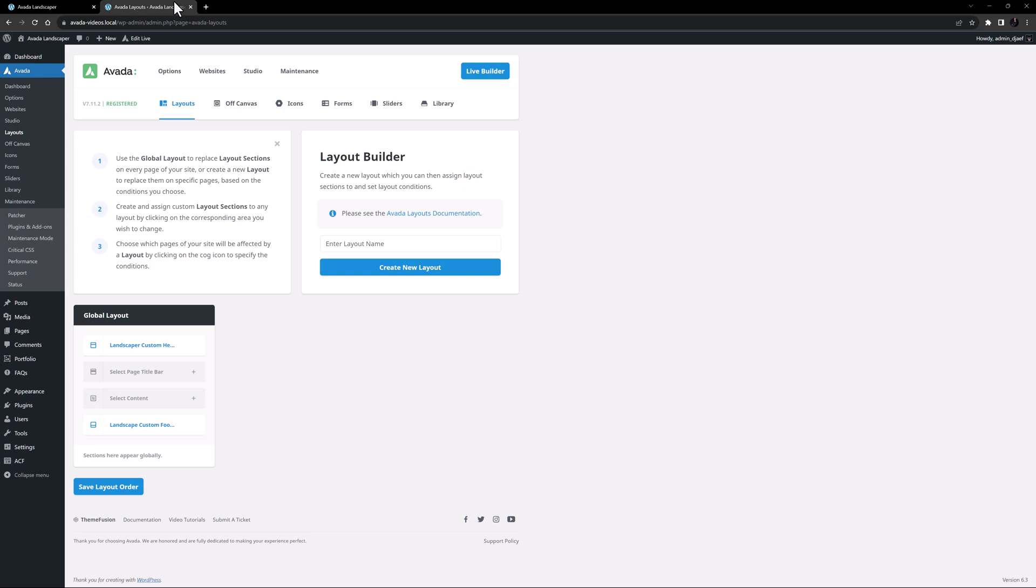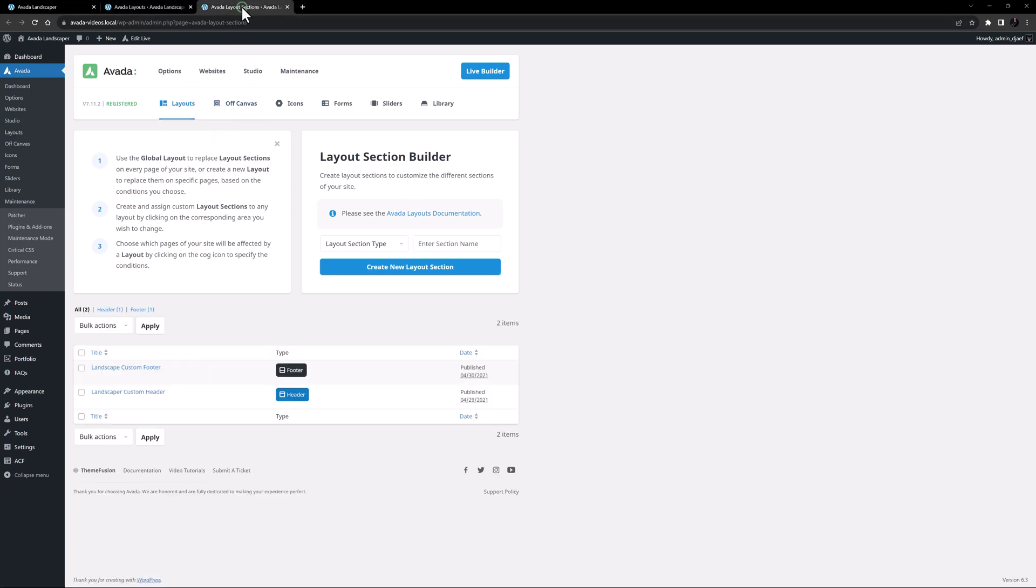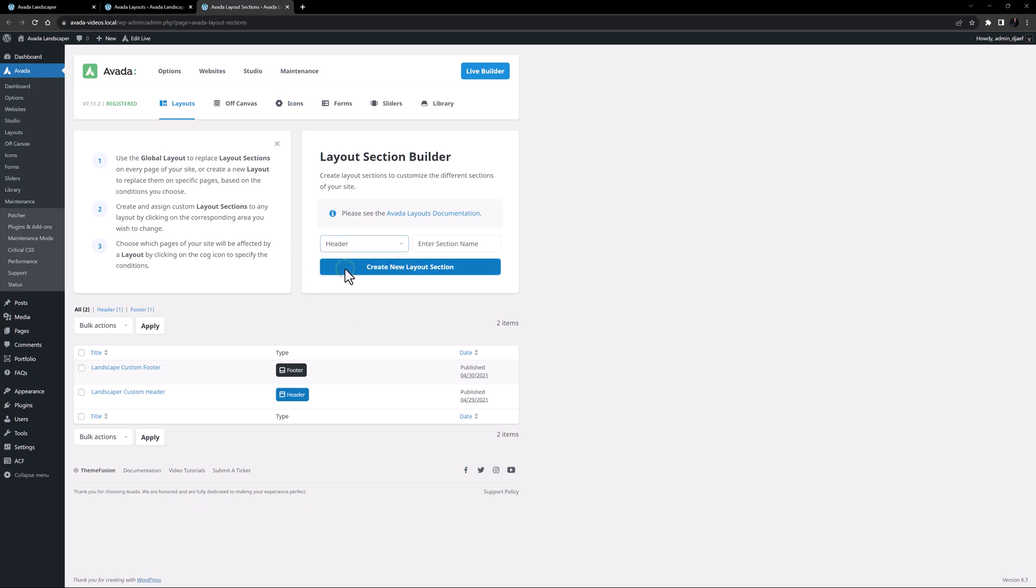So what I will need to create is a new Header Layout section. So I will head to the Layout Section Builder. To get a good overview on Layouts and Layout Sections, please review the Layouts documentation. I'll select what type of Layout Section I want, in this case a Header, and I'll give it a name, let's say Global Header. And I'll click on Create New Layout Section.